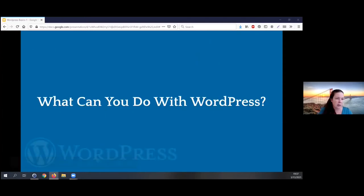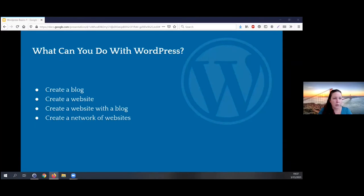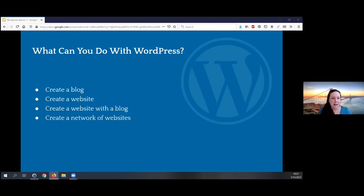So what can we do with WordPress? WordPress is very, very flexible. The first thing people usually think of with WordPress is creating a blog. WordPress can be used to create dynamic post-based information — it'll be easier to see the differences between these things in a little bit. So the first use case is: you create a blog.